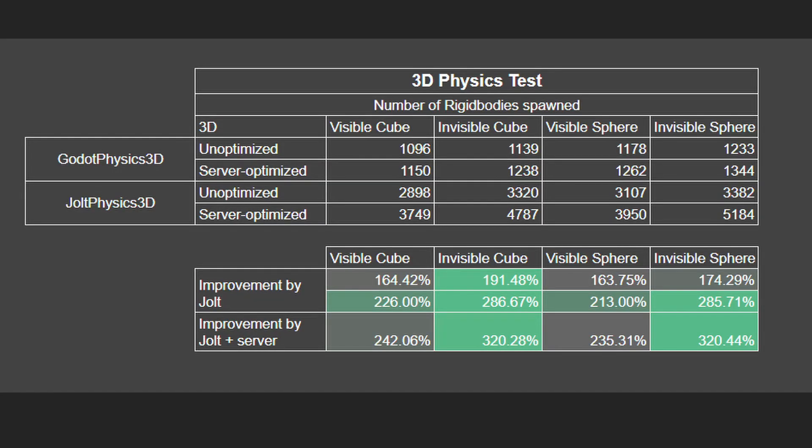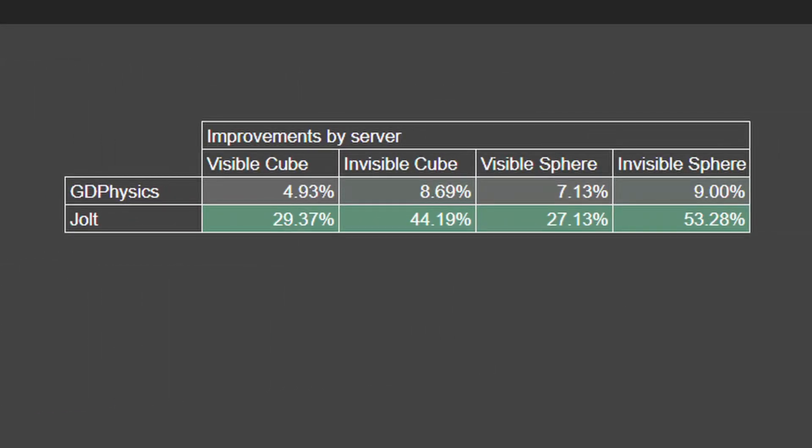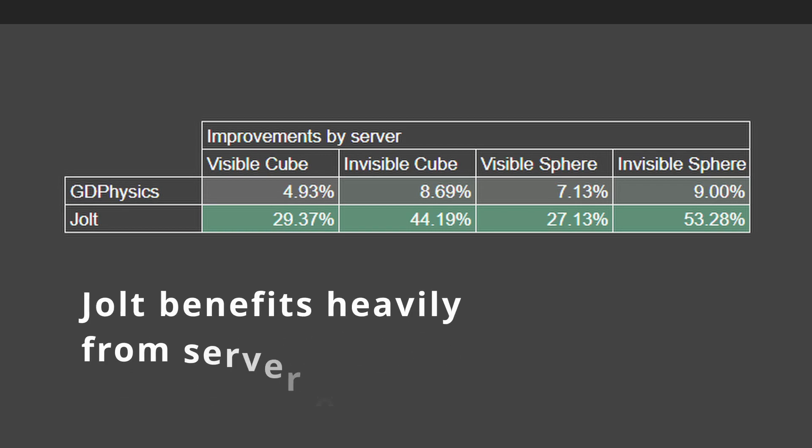Alright, here's the result. It's very obvious that using Jolt gave us a significant performance boost. It's up to 286% more rigid body spawned compared to the default Godot physics engine. We can also see that although the default engine got a slight boost from the server optimization, the Jolt engine actually got a much more improvement from it.